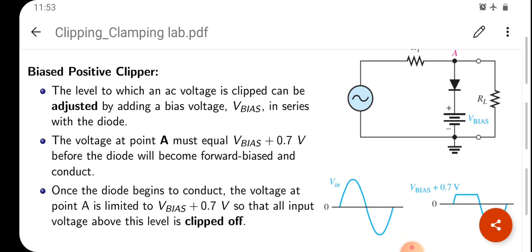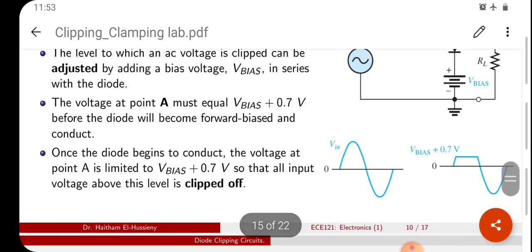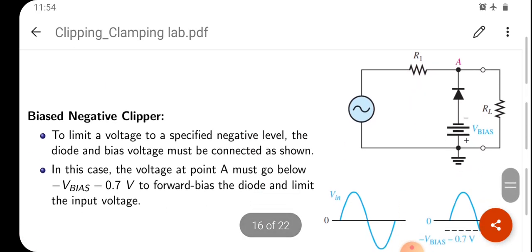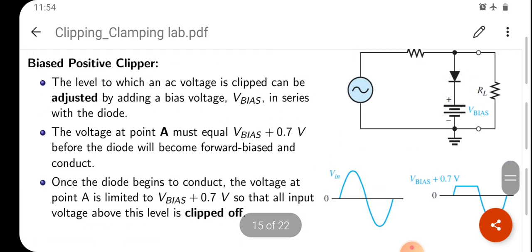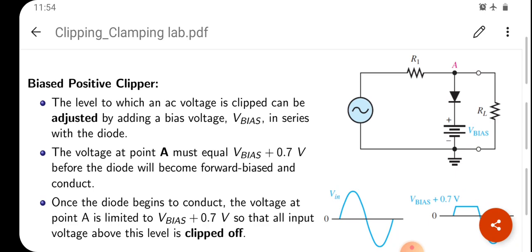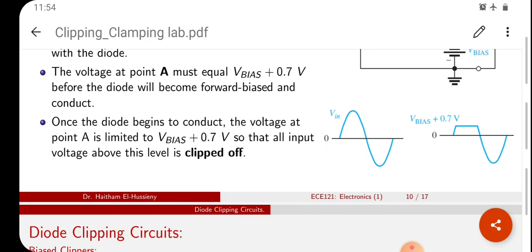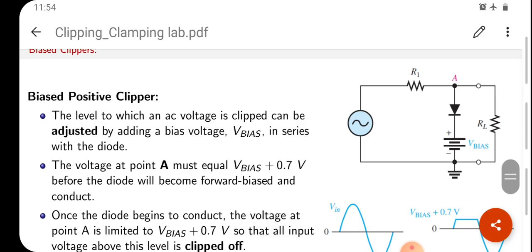Once the diode begins to conduct, the voltage at point A is limited to V-bias plus 0.7V, so that all input voltage above this level is clipped off. When it comes to the negative cycle, this diode is reverse biased. That means the output will be a completely negative cycle. In this case, we will pass the input to the output because we don't have a conducting path here.